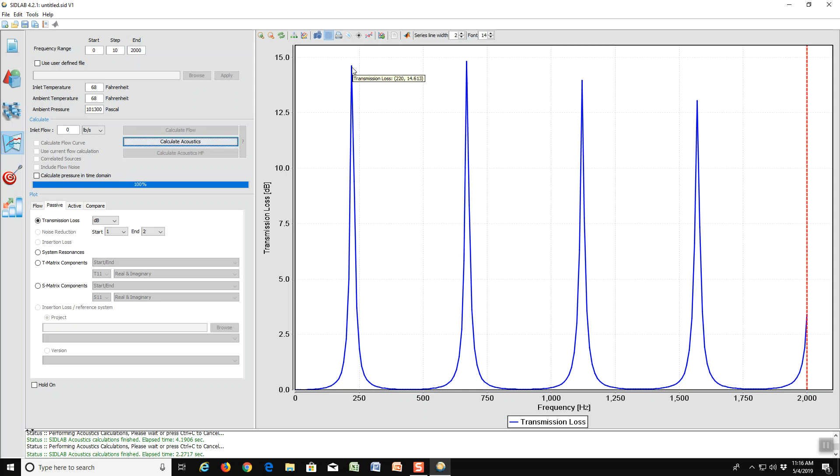But in addition to that, there are odd integer multiples of that frequency where there are peaks for a quarter wave resonator. So if this is 220, this peak would be at three times two hundred and twenty hertz. This would be at five times and this would be at seven times and so on.